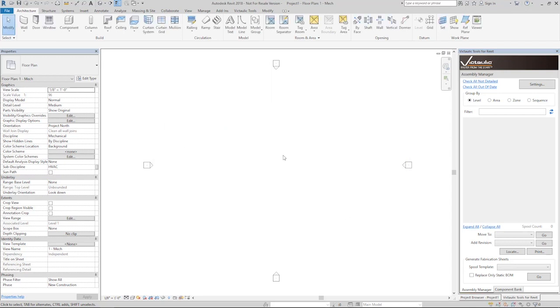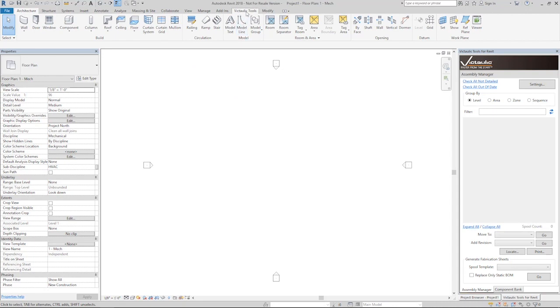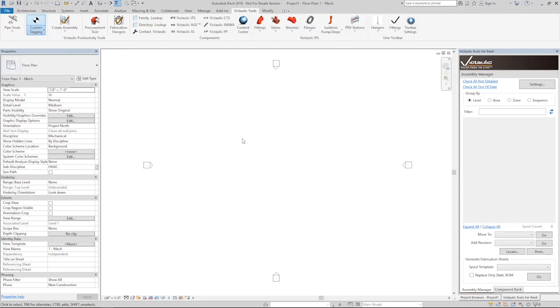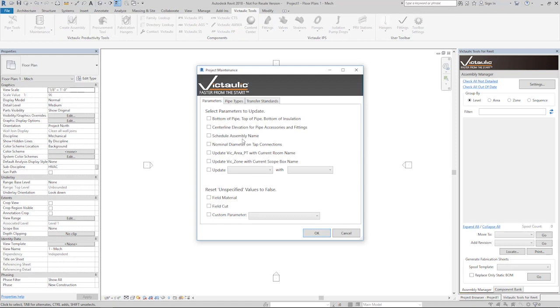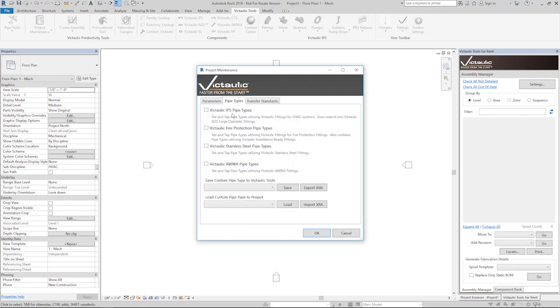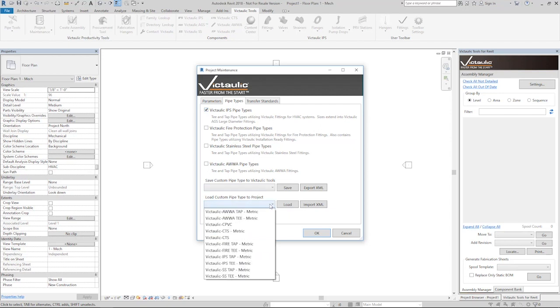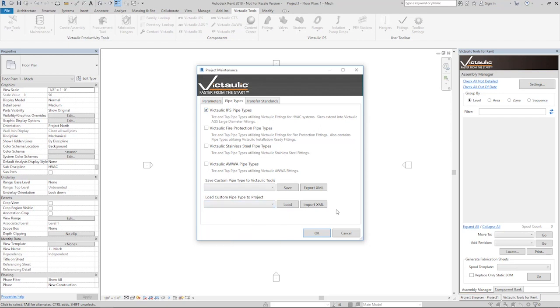To get things started, we can go right to the Project Maintenance button, which is found under the Custom Tagging button. Project Maintenance used to be a tool called Update Parameters. Those tools that you're used to are still here under this first tab called Parameters. But now we have a Pipe Types button where you can quickly load any Victolic pipe types or any pipe types that you've saved to Victolic Tools.